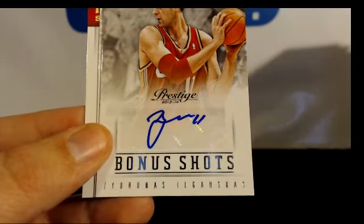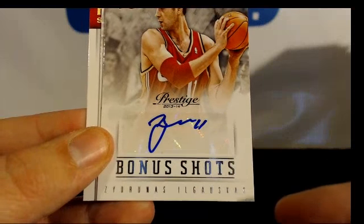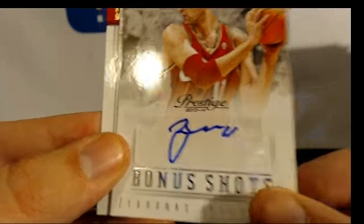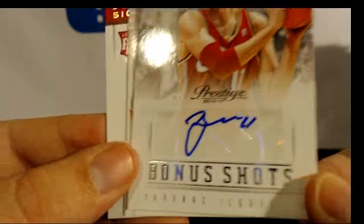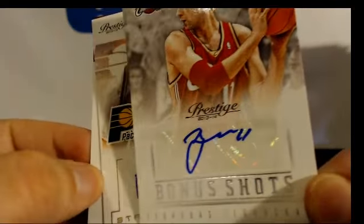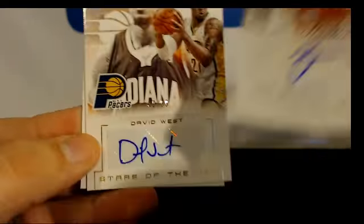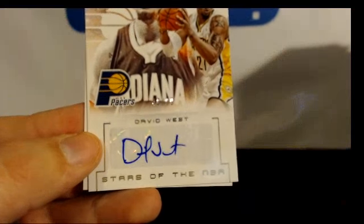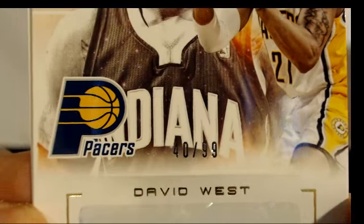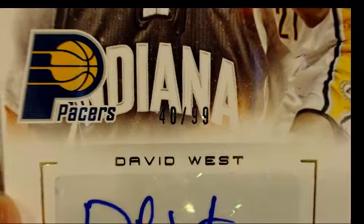Big Z Zydrunas Ilgauskas for the Cavs, David West to 49 or 49/99, seeing the 40 there.